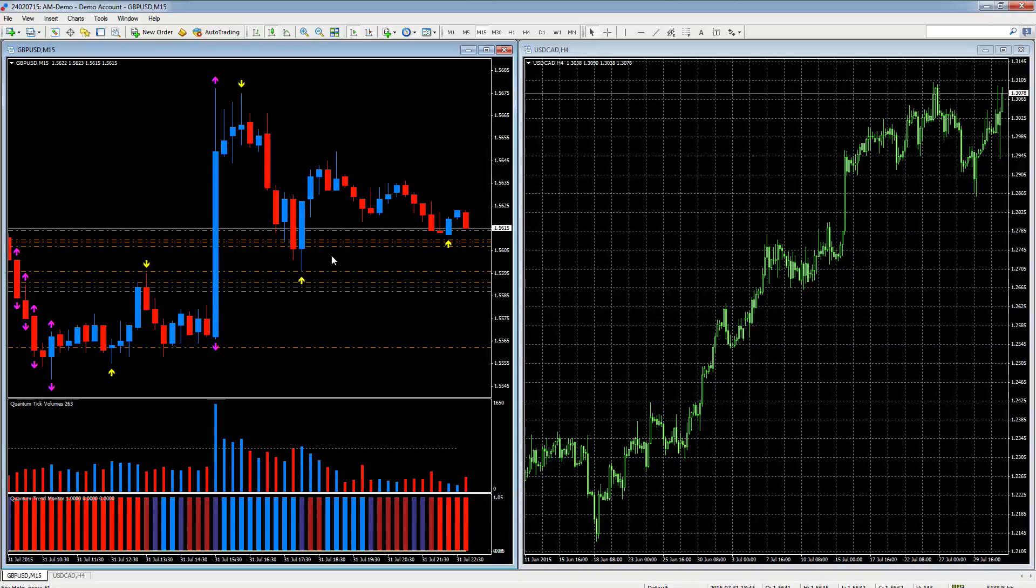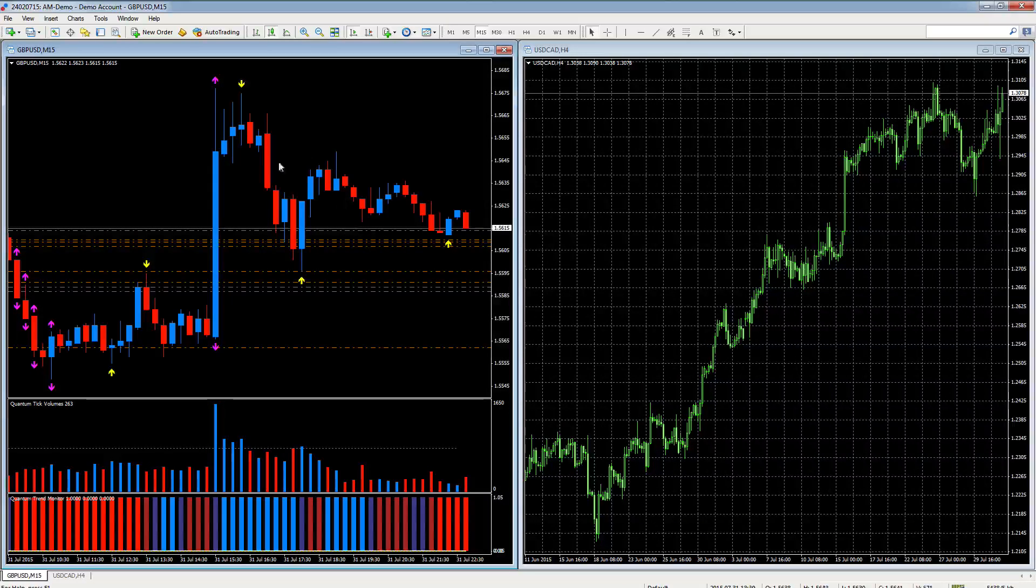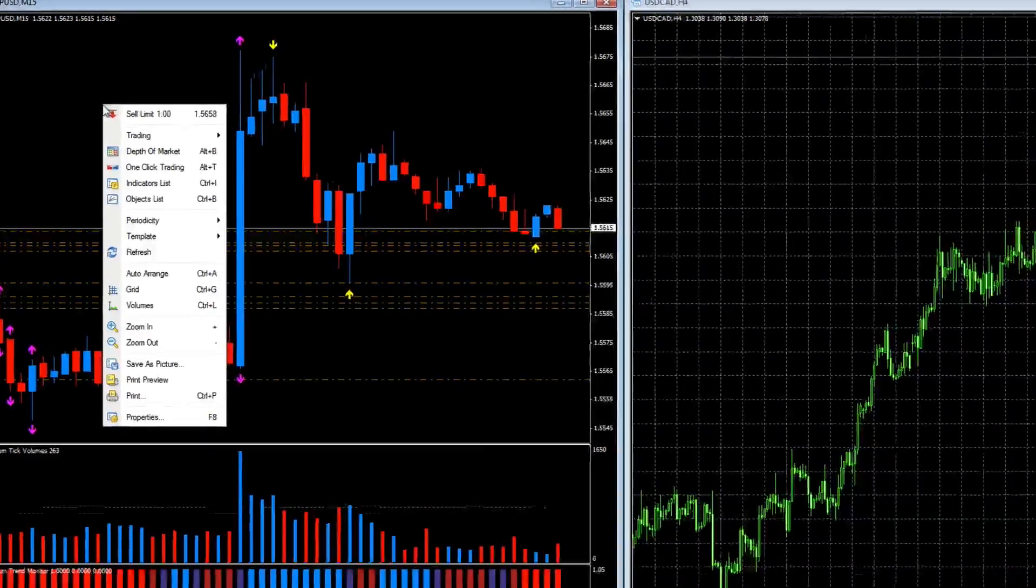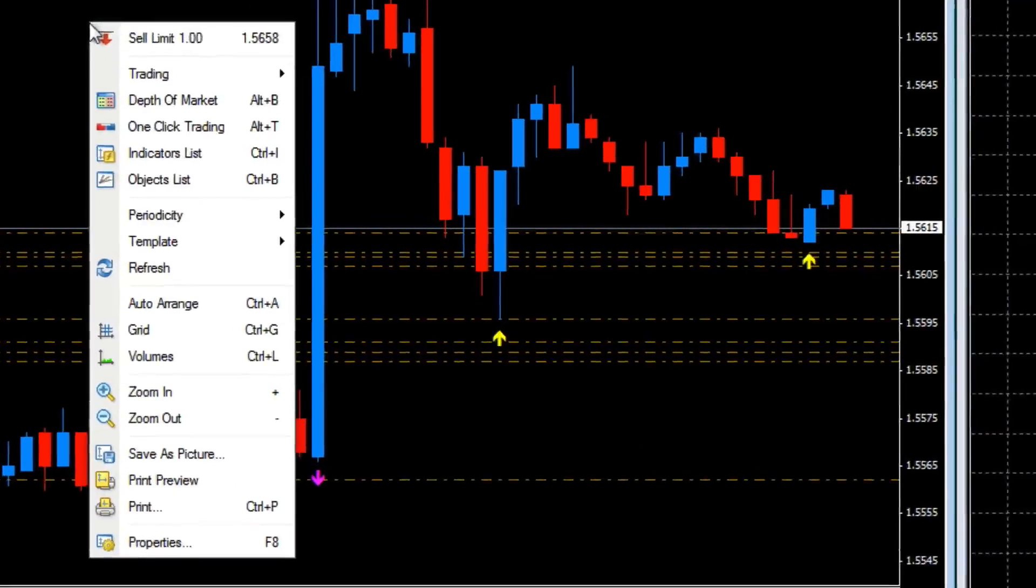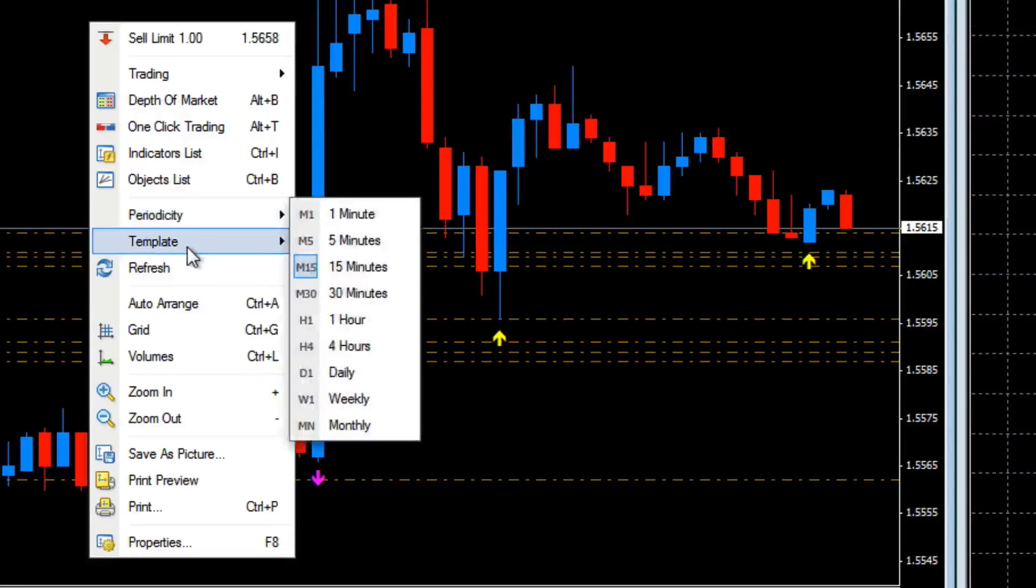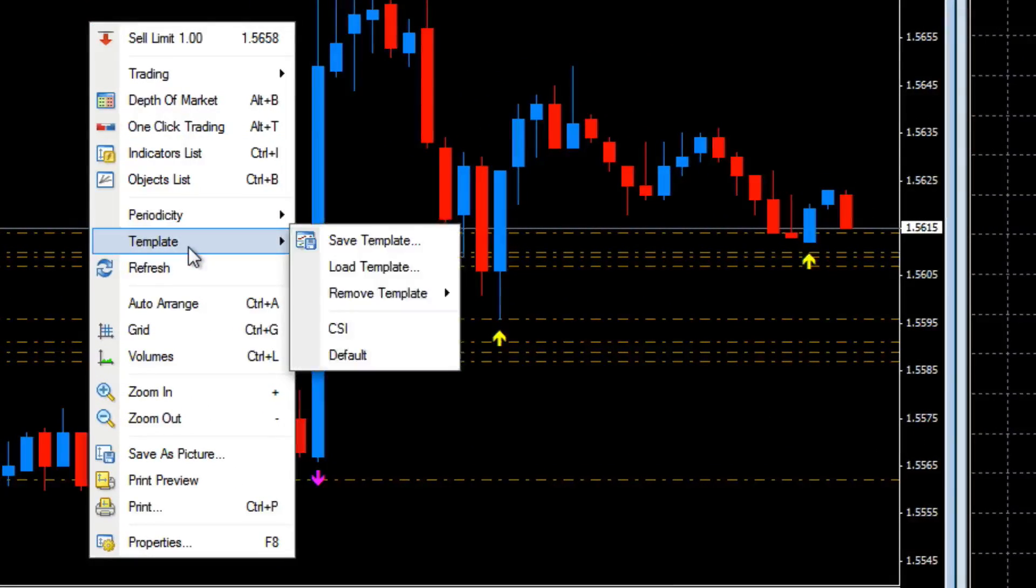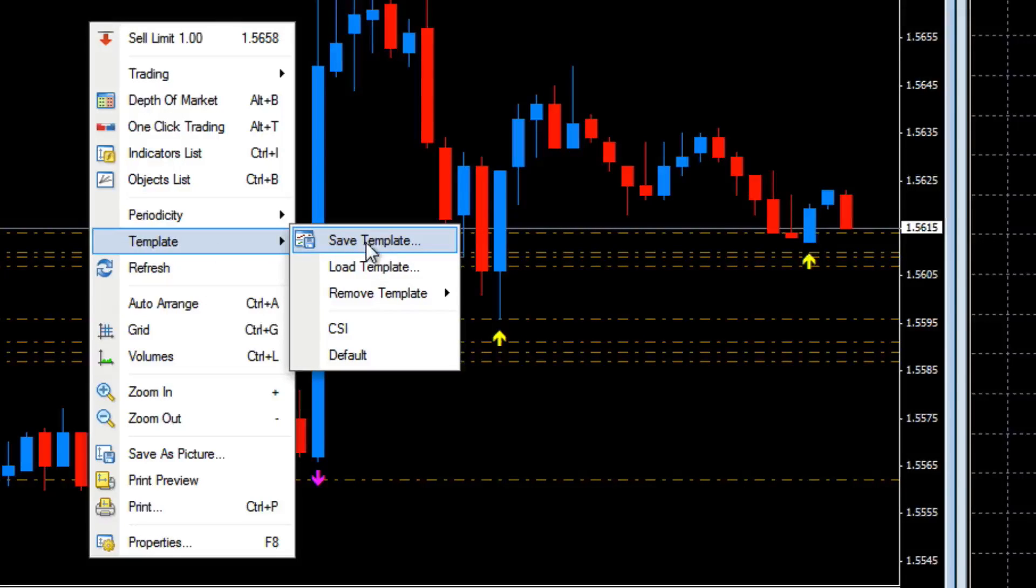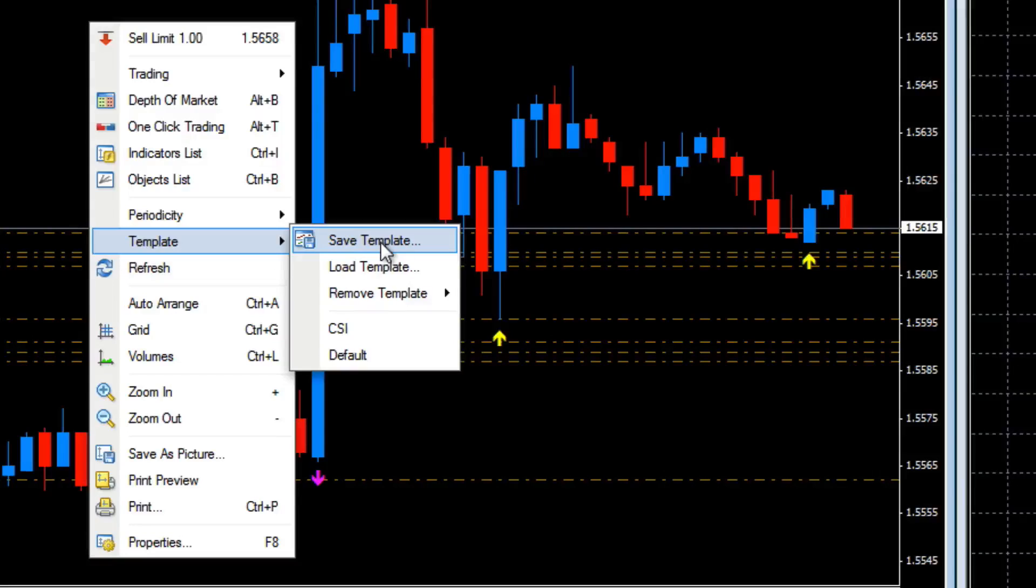We want to save that as a template. How do we do that? Well, one of two ways: we can right click, scroll down to the template option, and in the pop-up menu it will say save template.